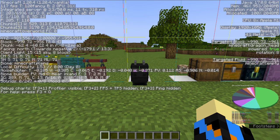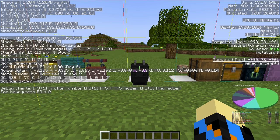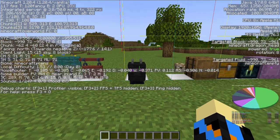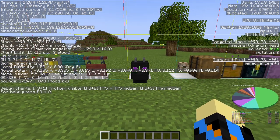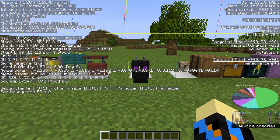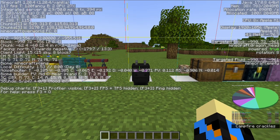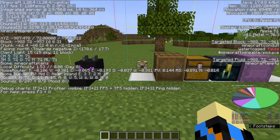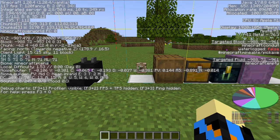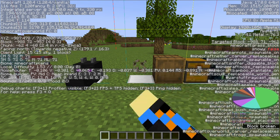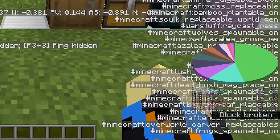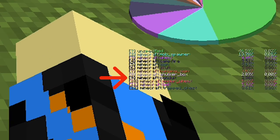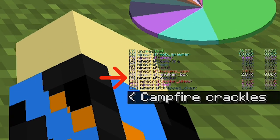And remember to refresh the pyray once you leave a chunk or area that has these blocks. Otherwise, they will still show up, even if they're gone. So, like, if I destroy the conduit, you can see that it's still there. Even though I've destroyed it.